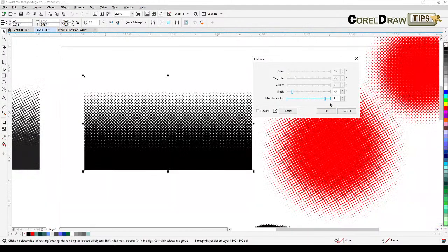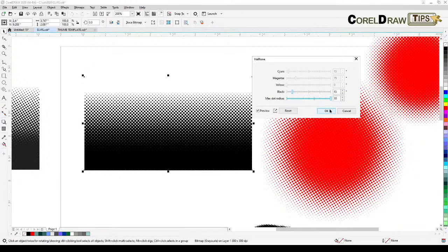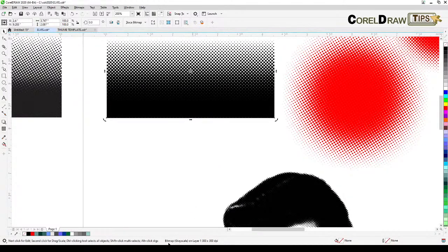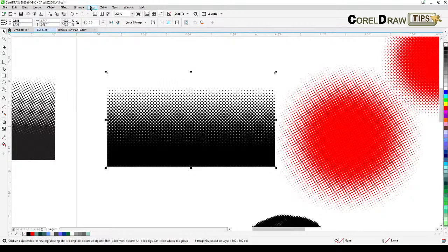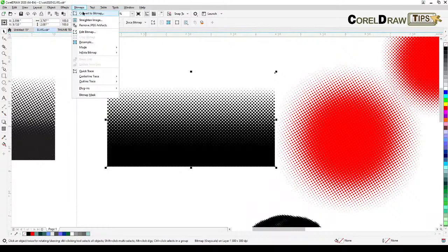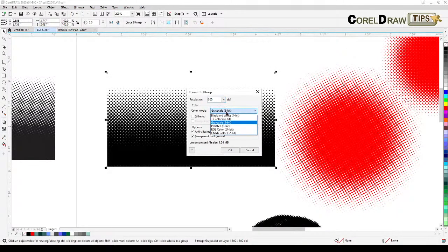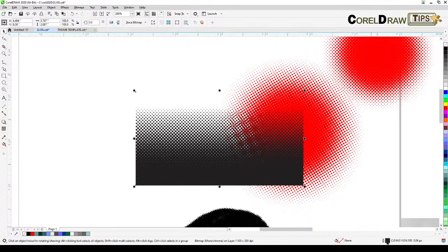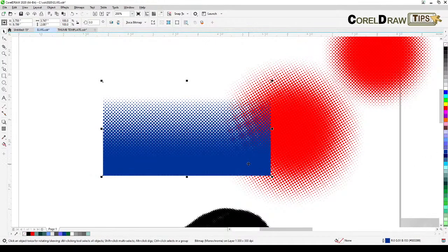You can see the halftone effect on the gradient now. Once happy with it, click OK. This is still grayscale as shown in the property bar. So go to Bitmap, Convert to Bitmap, 300 DPI, one-bit Black and White, and click OK. Now I can overlap it — remove the fill for transparency, and change the outline color to blue or any color you want. It basically acts like a vector image, though it isn't.